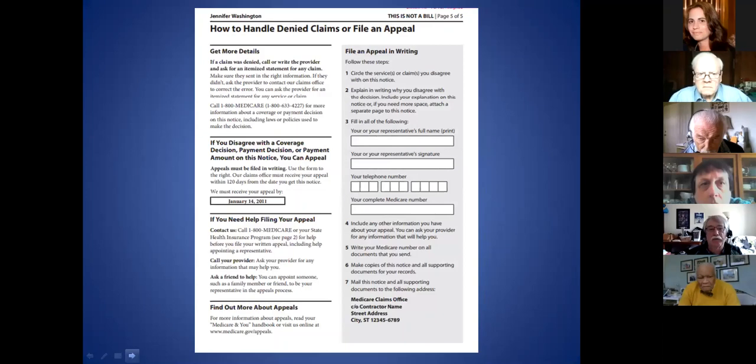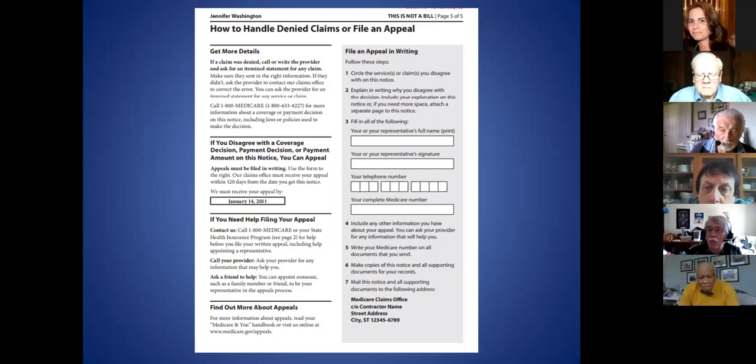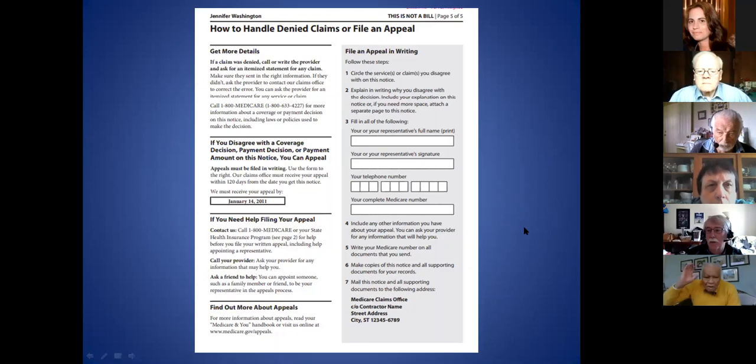The MSN also gives information about where and how to appeal, and lists the Medicare Administrative Contractor—a company that works for CMS handling original Medicare claims. We're focusing today on Original Medicare and Medicare Part B notices. Let's check if there are any questions about MSNs at this stage.